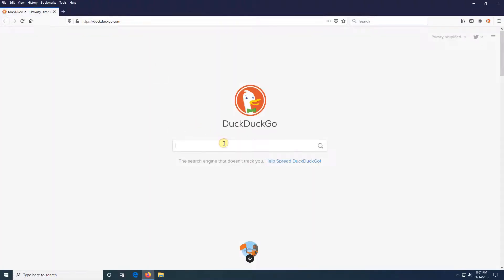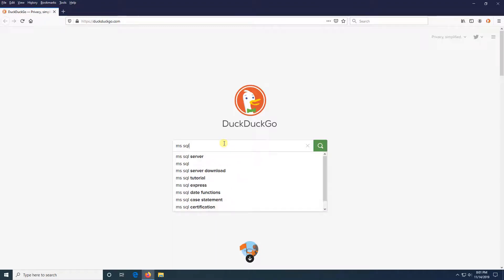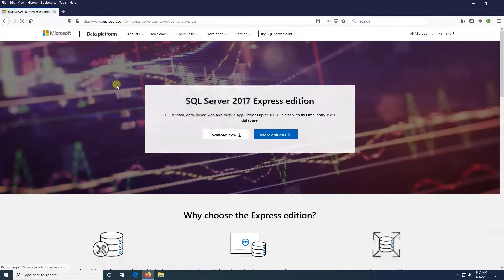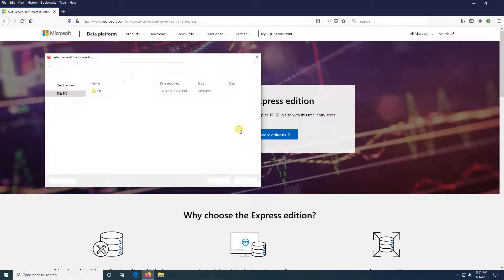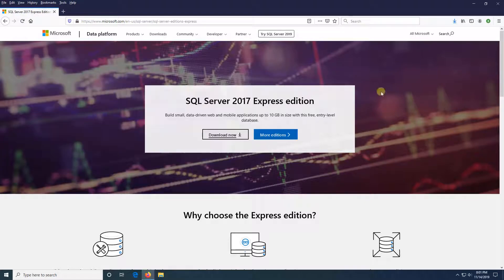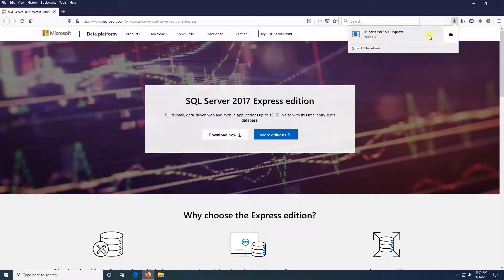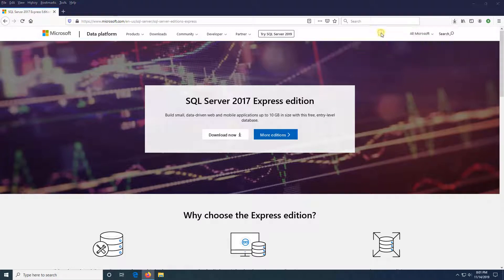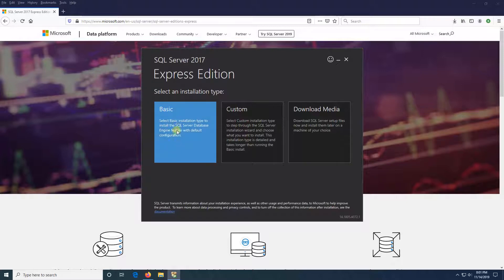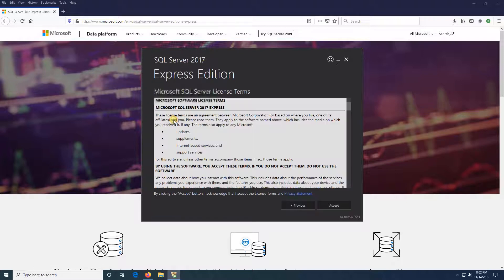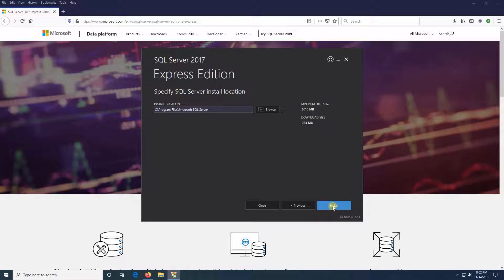First, I'm going to search for Microsoft SQL Express, download it, then click it to install. I'm going to click on Basic, accept, and install.